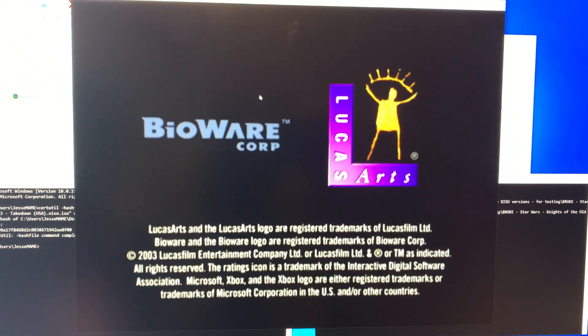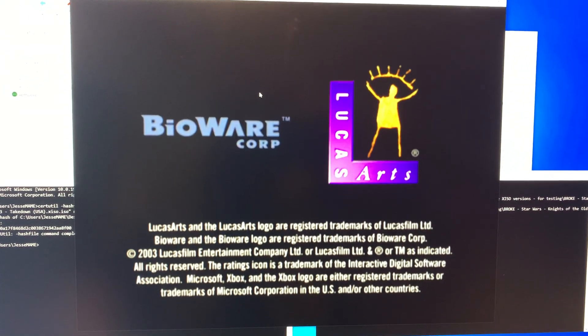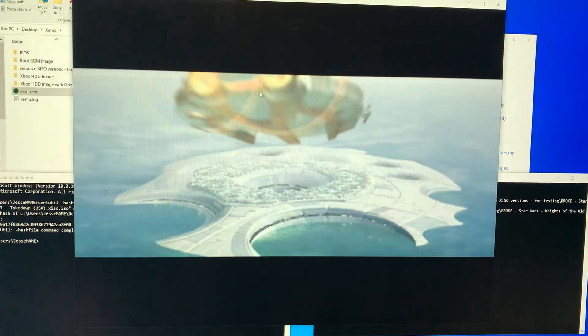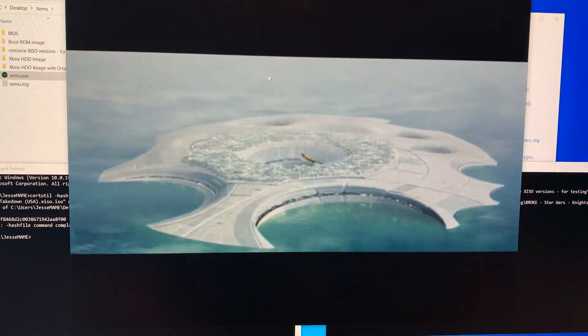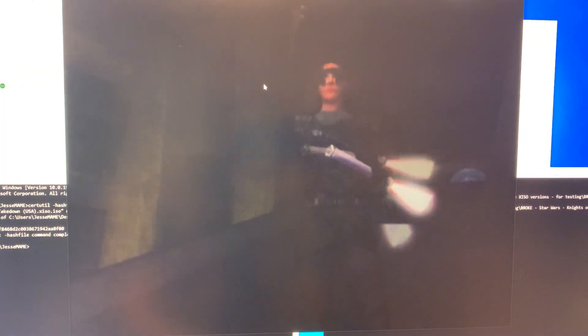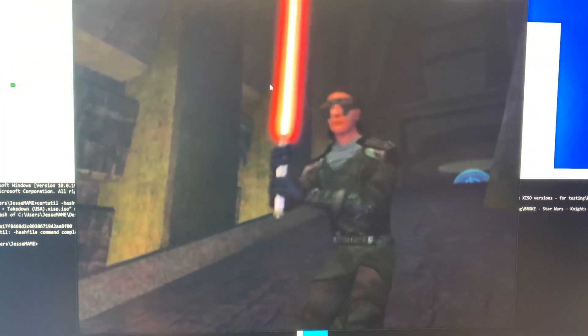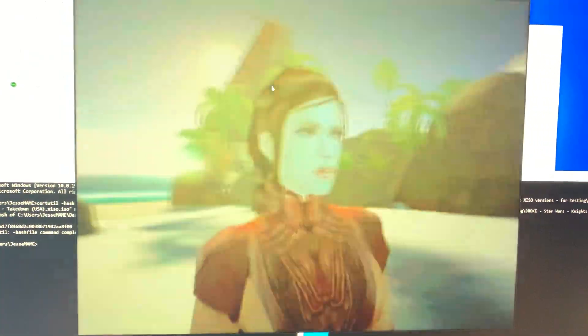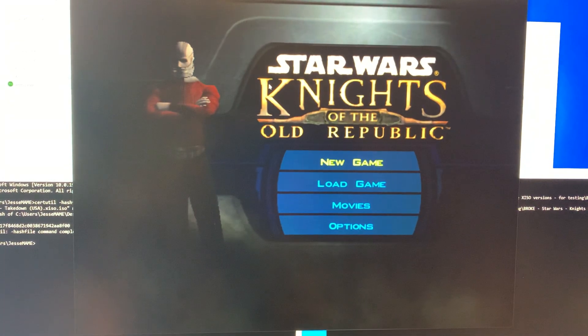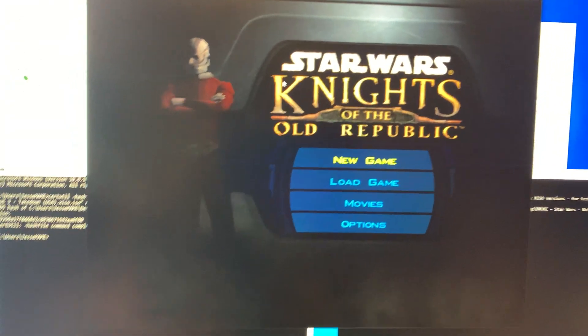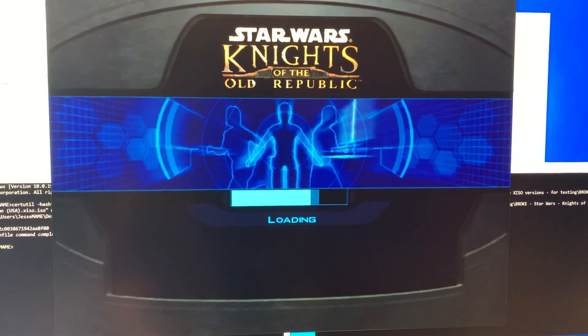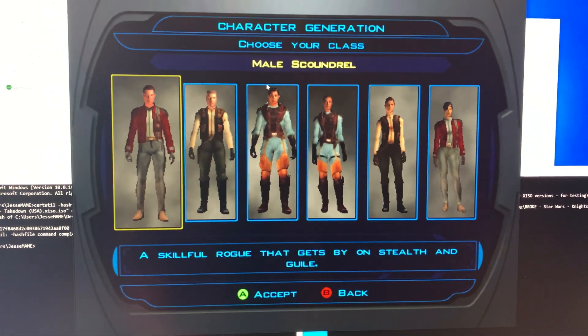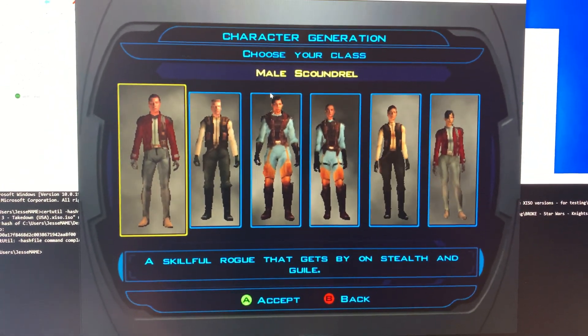So this is a screen where the Mac Xemu on the same exact file freezes, and you can see how this works. Intro video comes in, I just hit A because that's how you start a new game and you can see how this works.